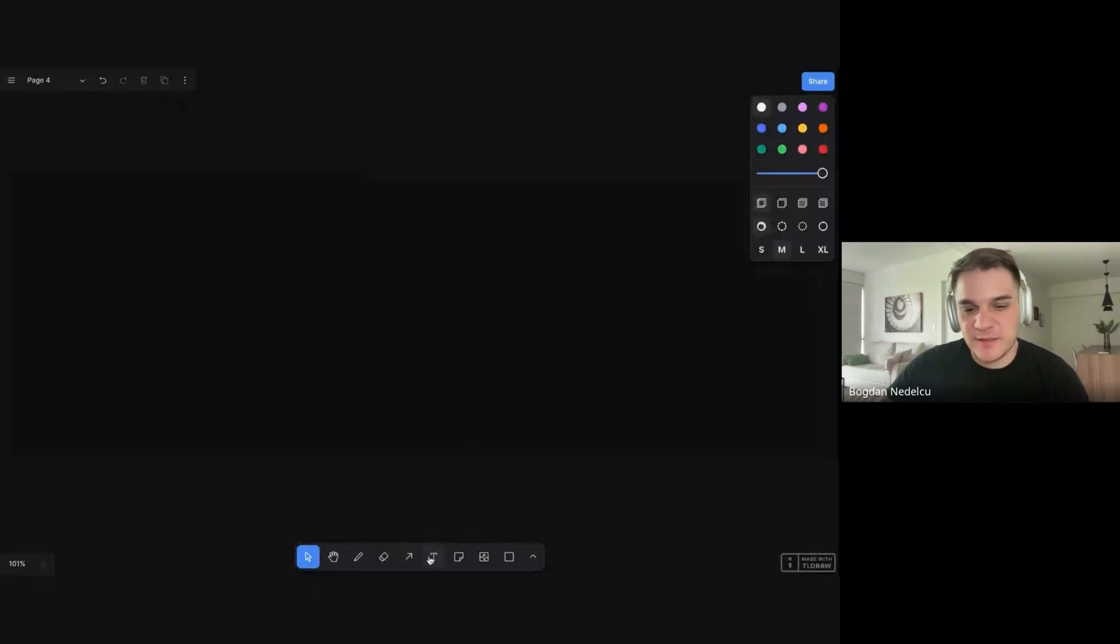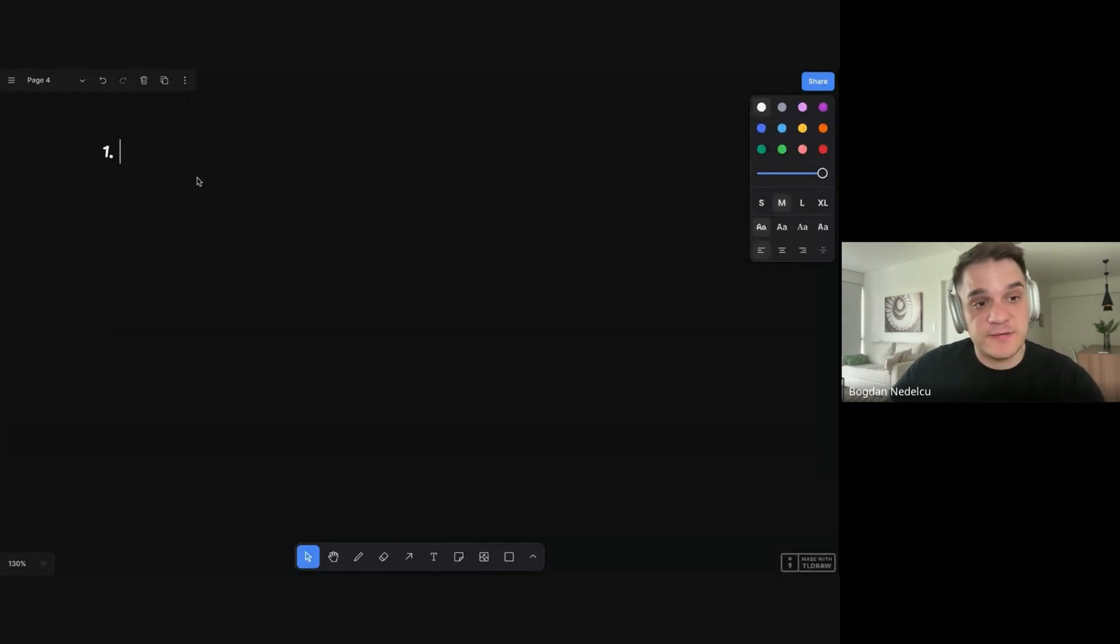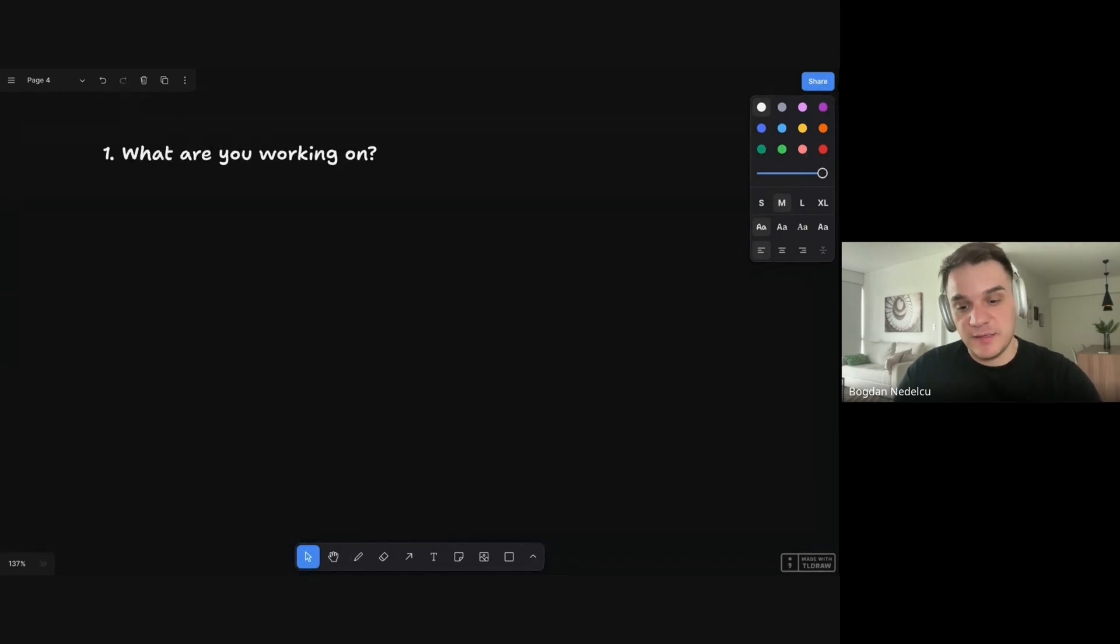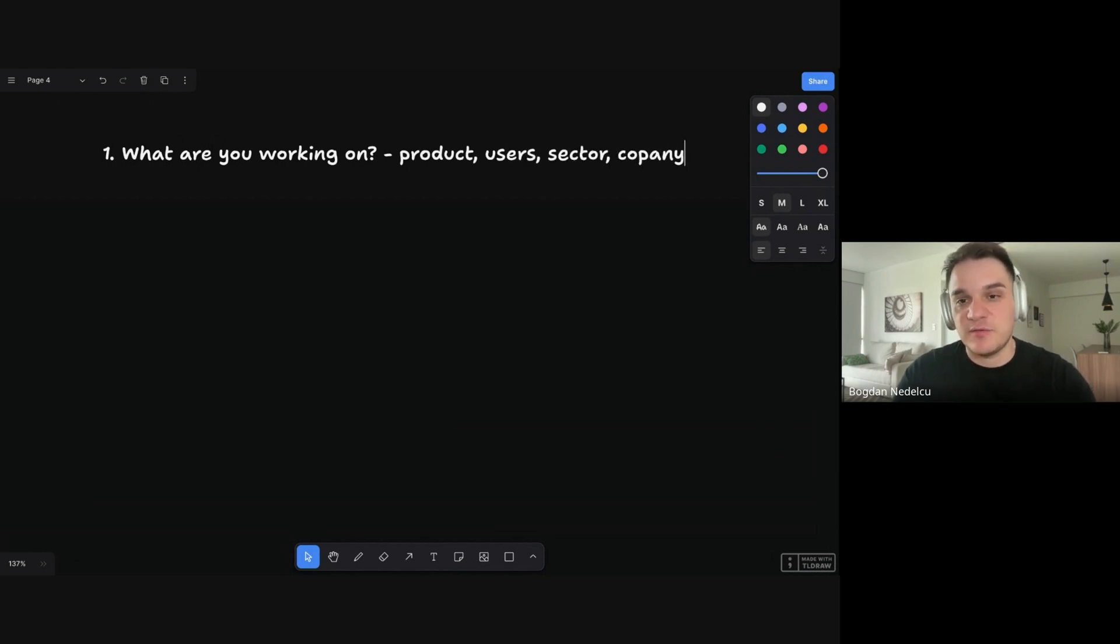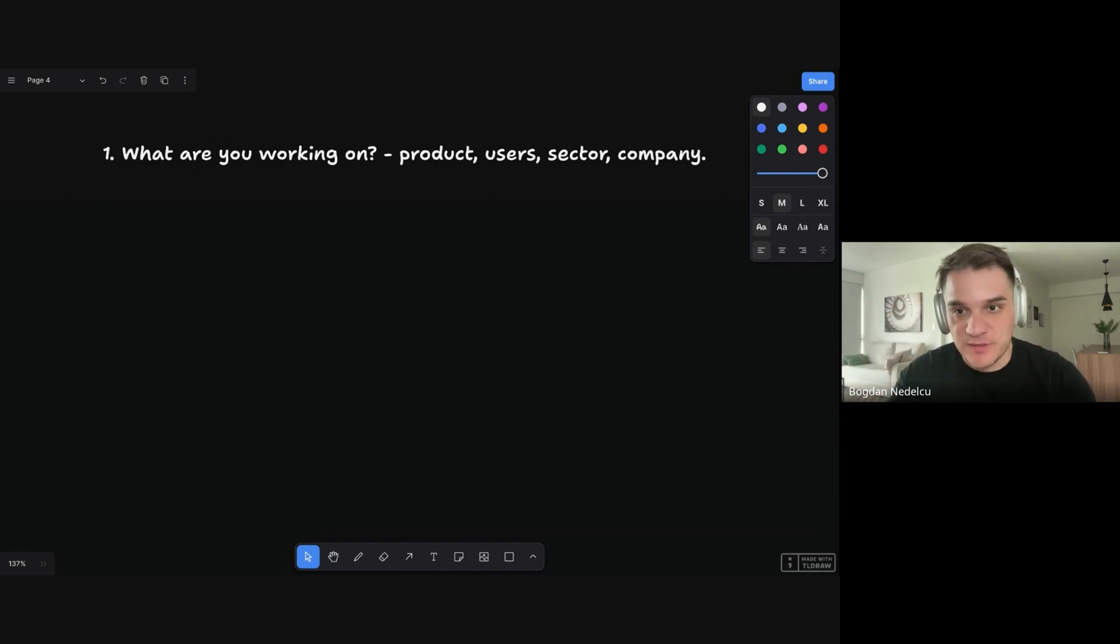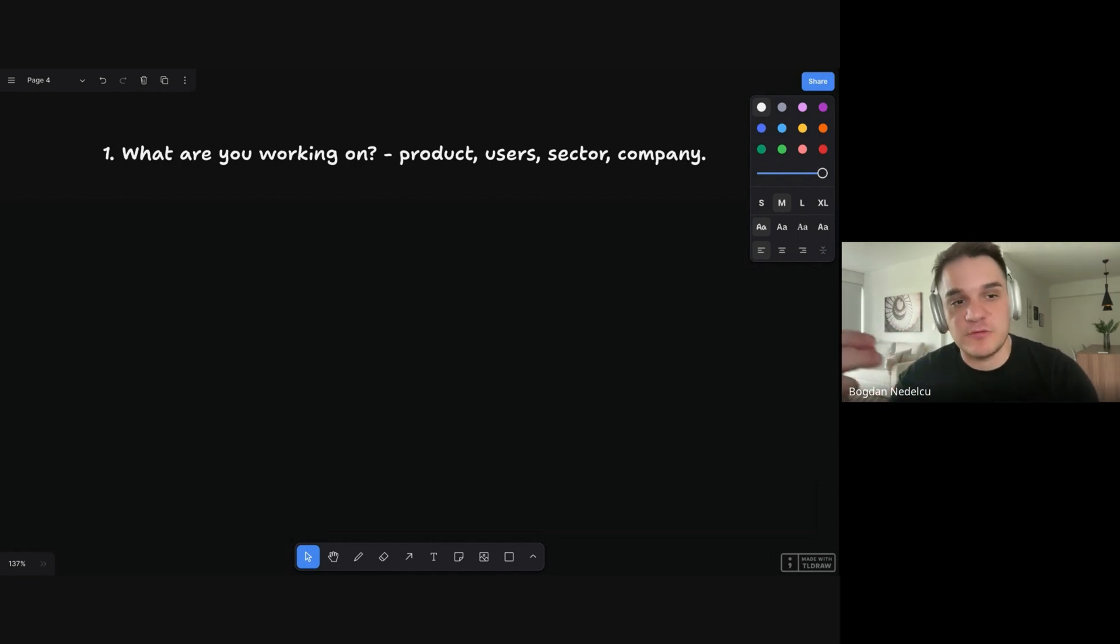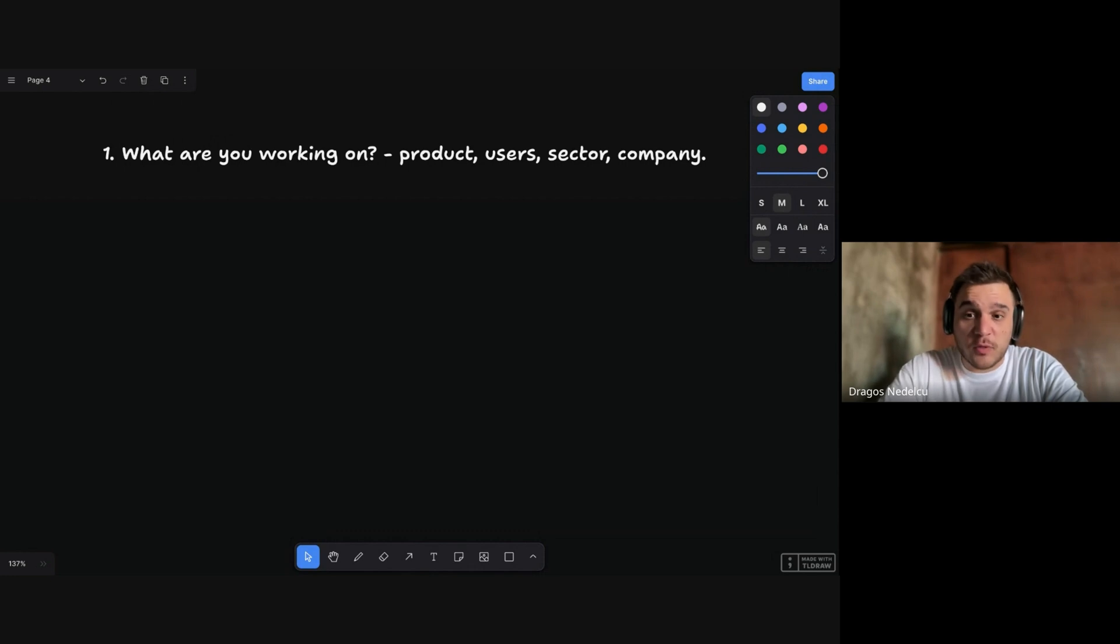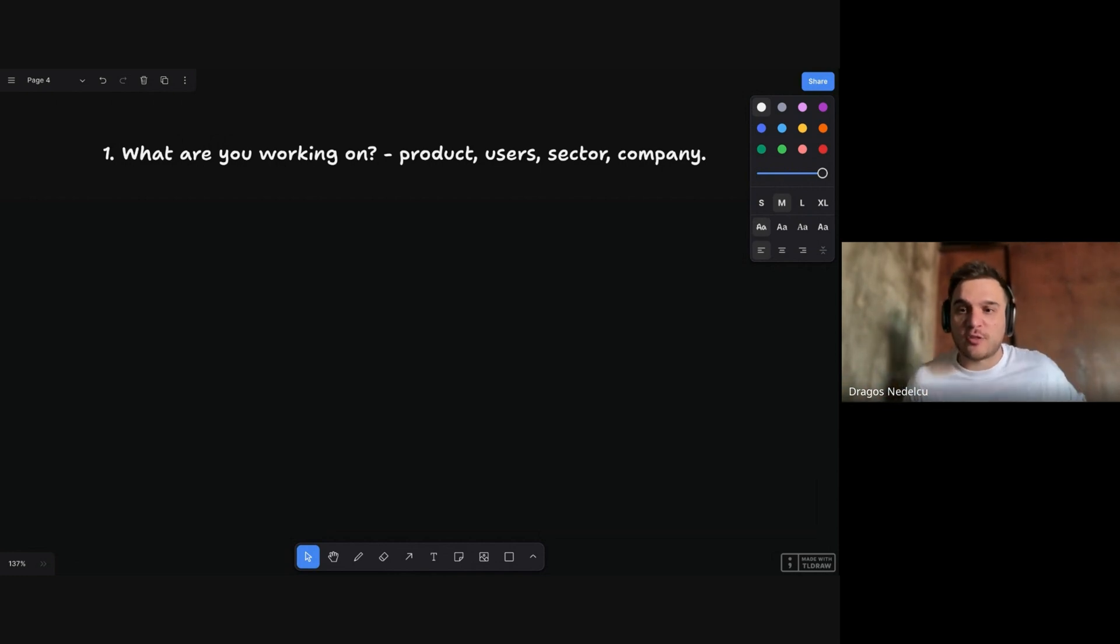So before we move on to the next part, let me write this down. This will typically happen in a hiring manager interview or one of those question-round interviews. The first thing we want to always have ready is the what. What are you working on? And here, you want to write down the product and the users, a bit about the sector and the company. But it has to be clear in very short, easy to understand sentences. What are you building? Is it an e-commerce? Is it a SaaS product? What does your company do? And the most important thing here is do not use your company jargon. Make it easy for someone from the outside to understand it.